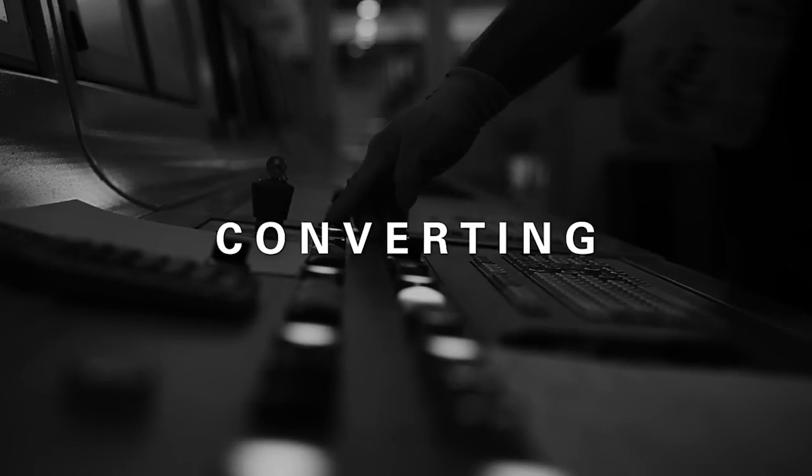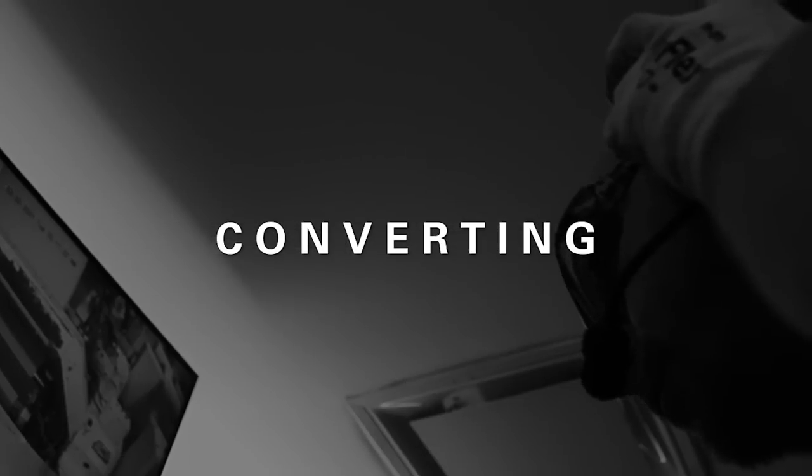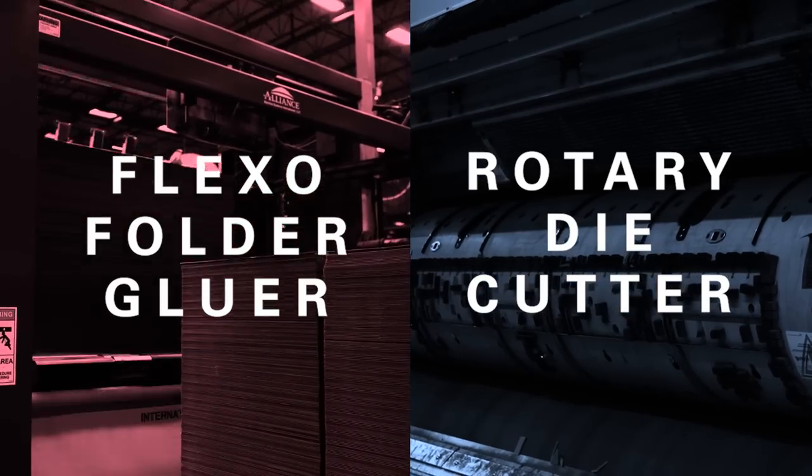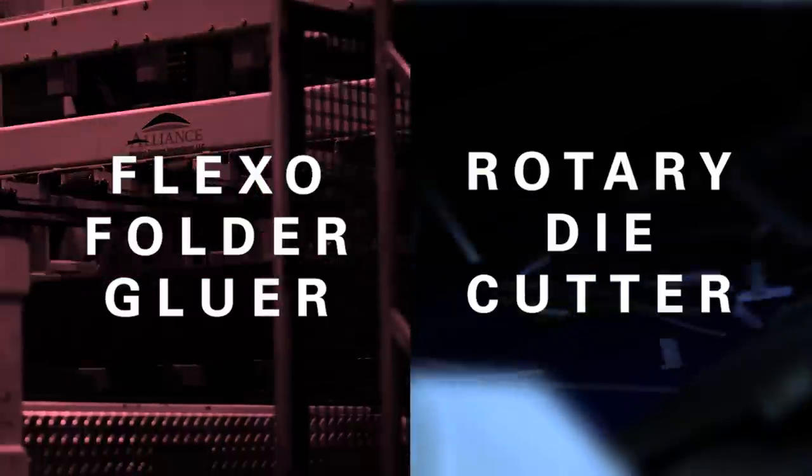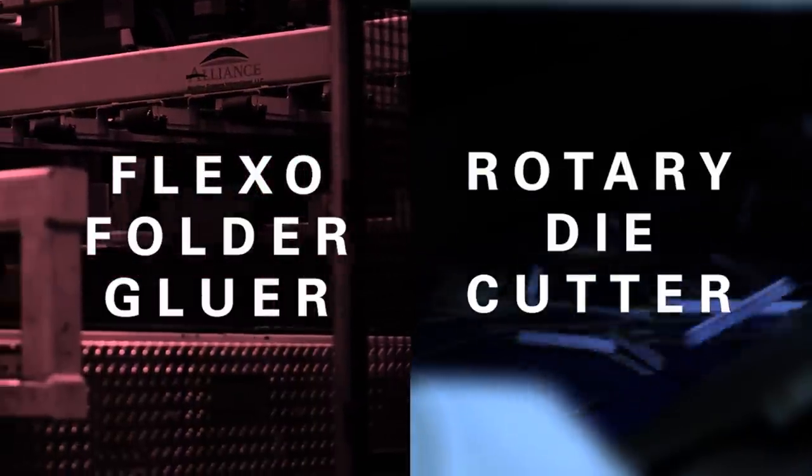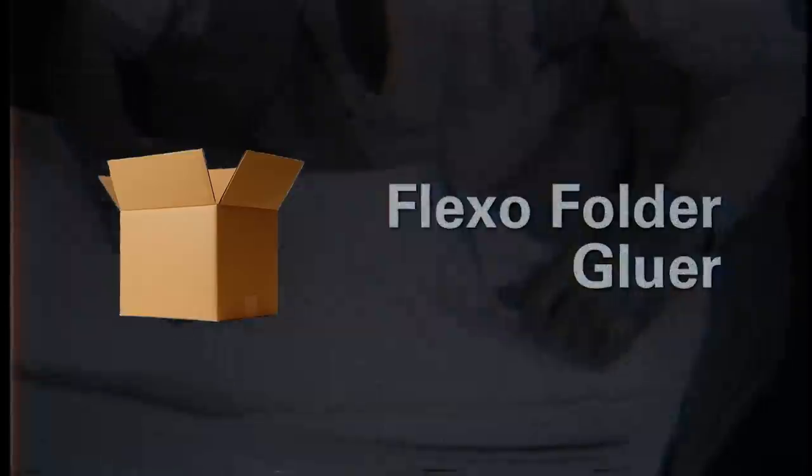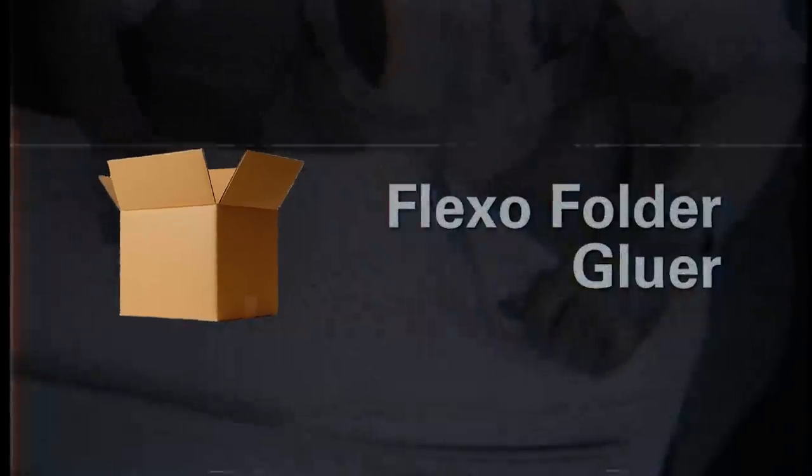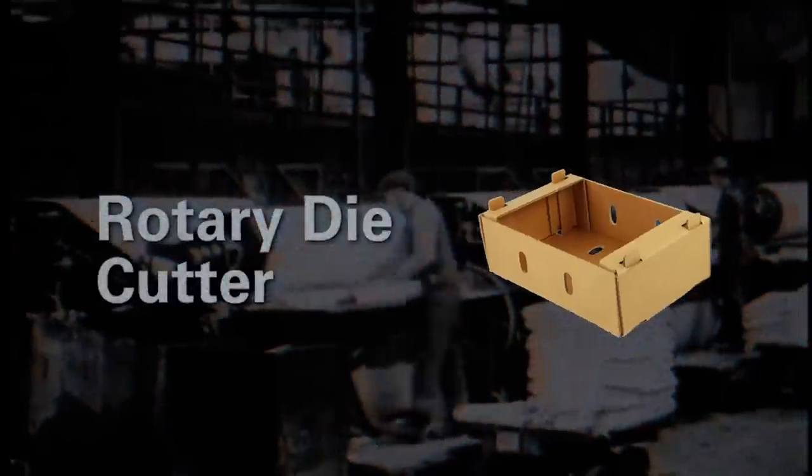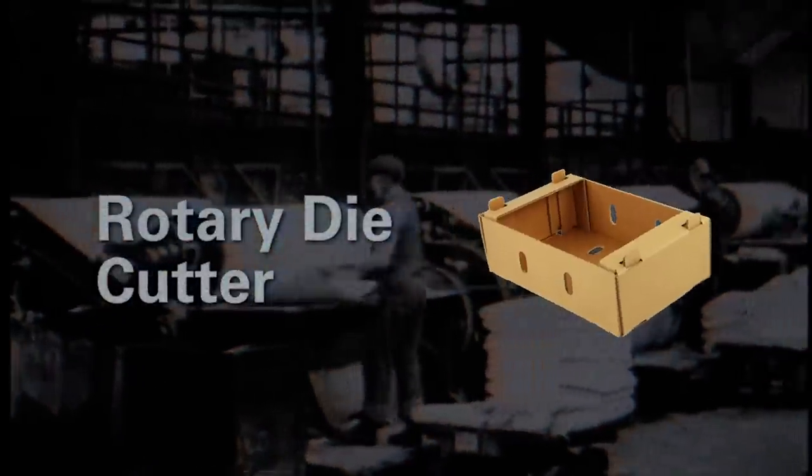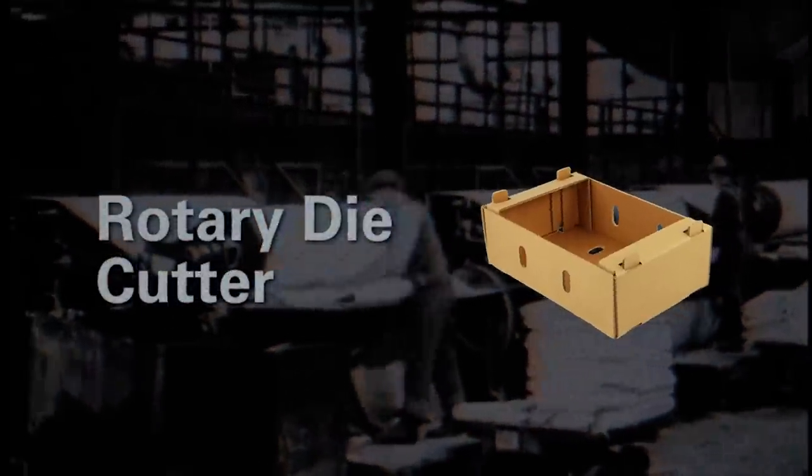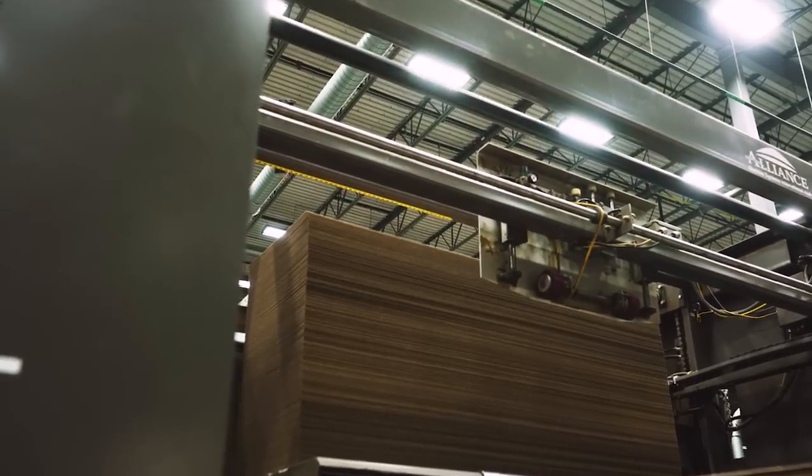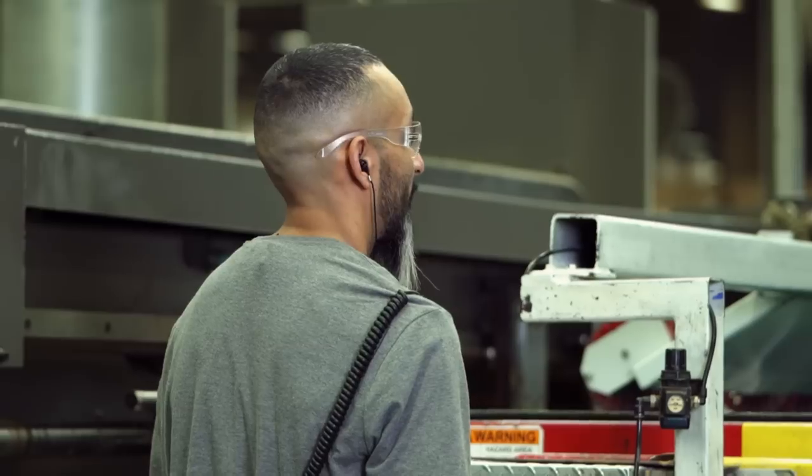Depending upon the box's end-use, the corrugated sheets are either sent to a flexo-folder gluer, or they go to a rotary die-cutter. Think flexo-folder gluer for boxes like those used in e-commerce or other packing needs, and think of the rotary die-cutter for items like produce boxes and beverage trays. We'll start with the flexo-folder gluer.